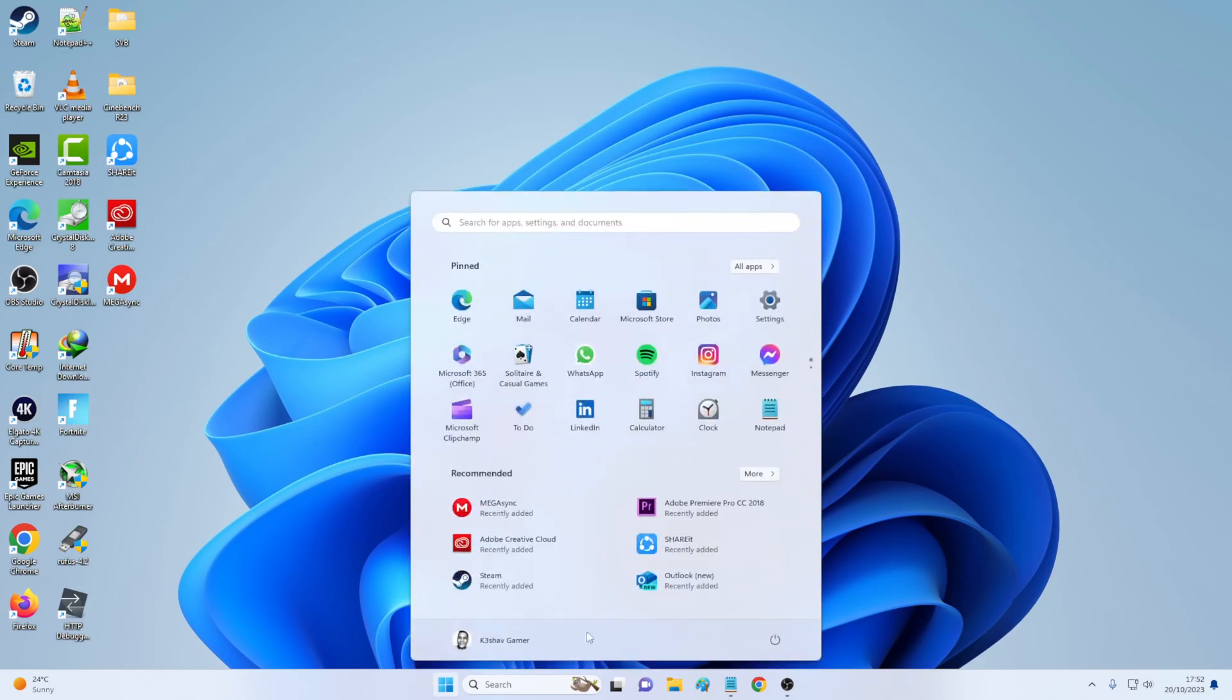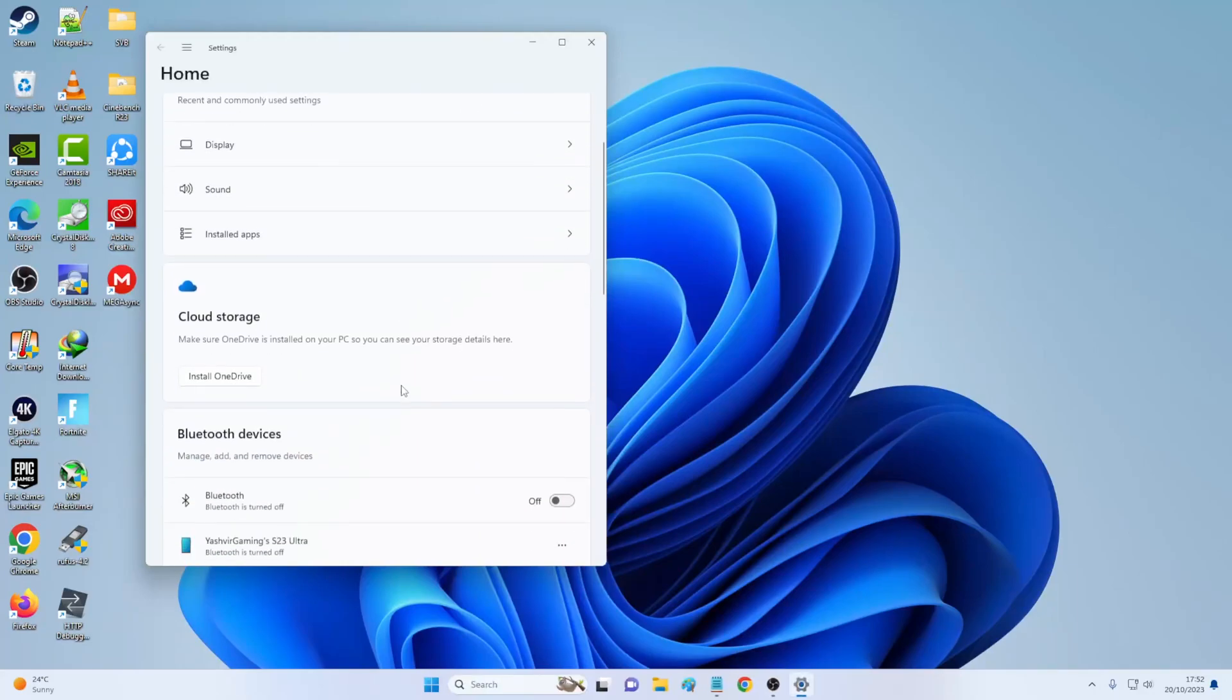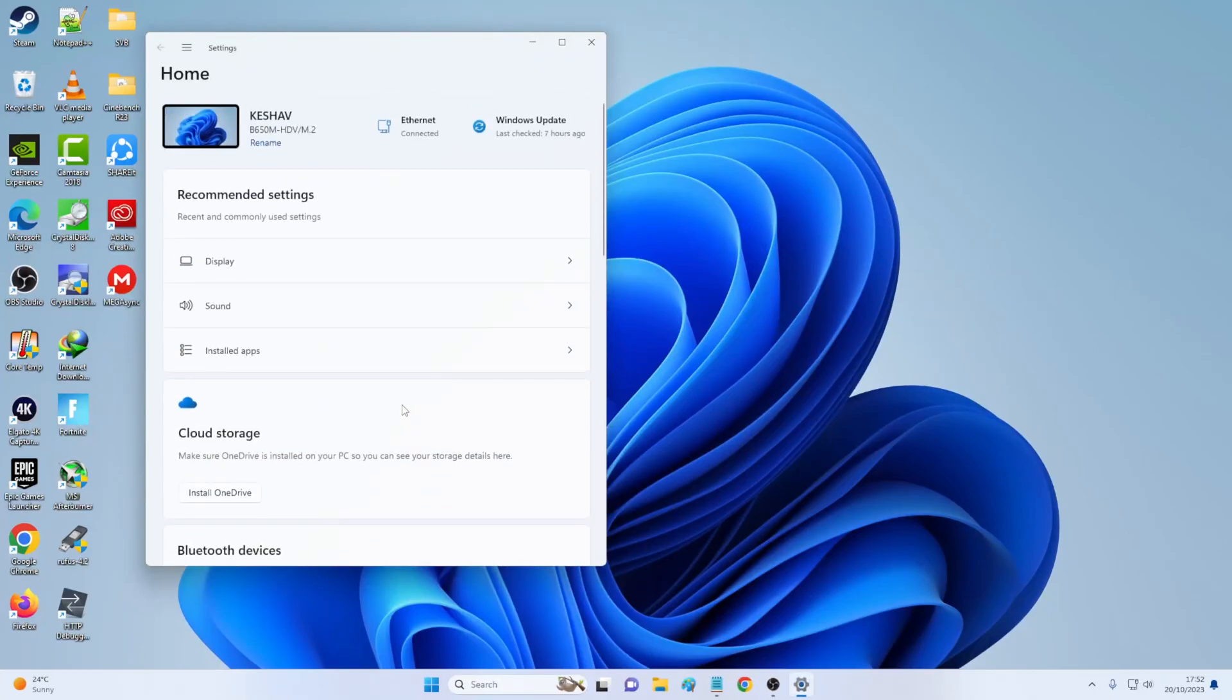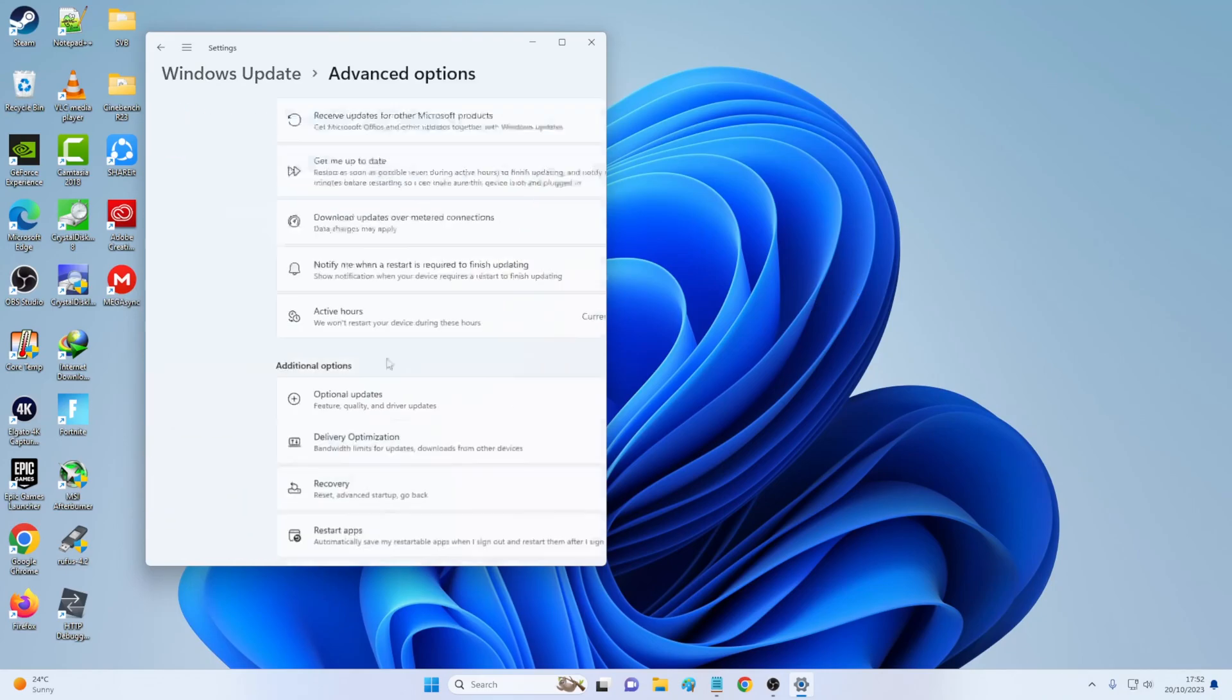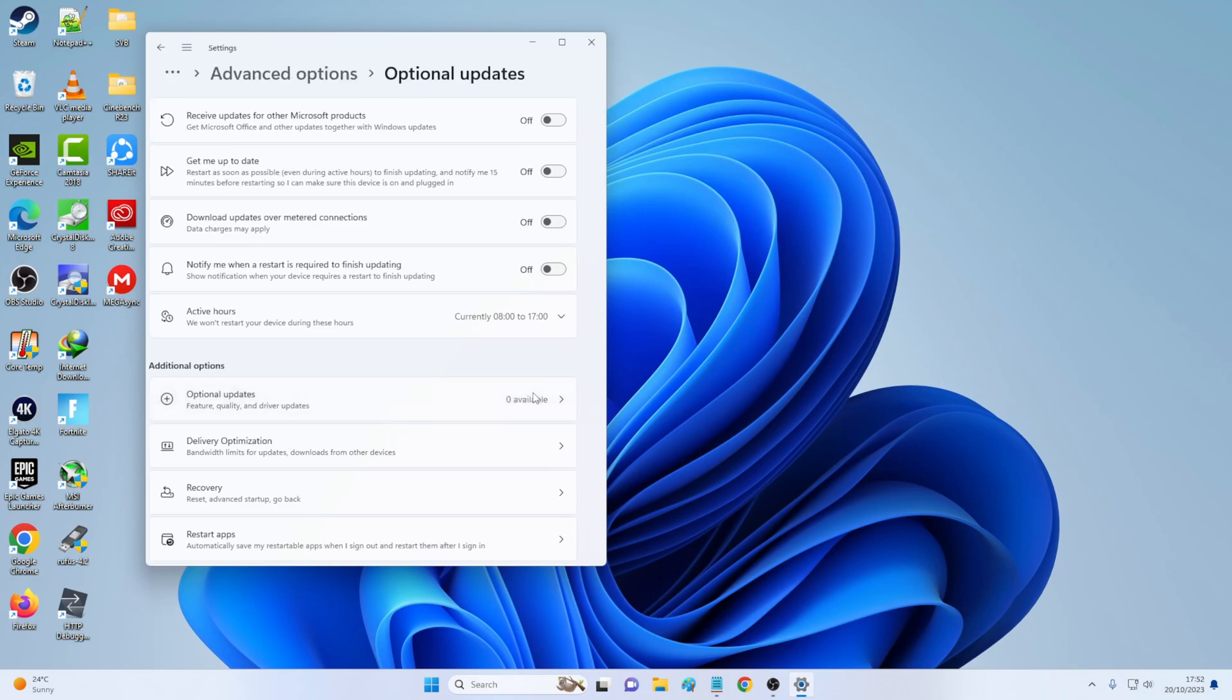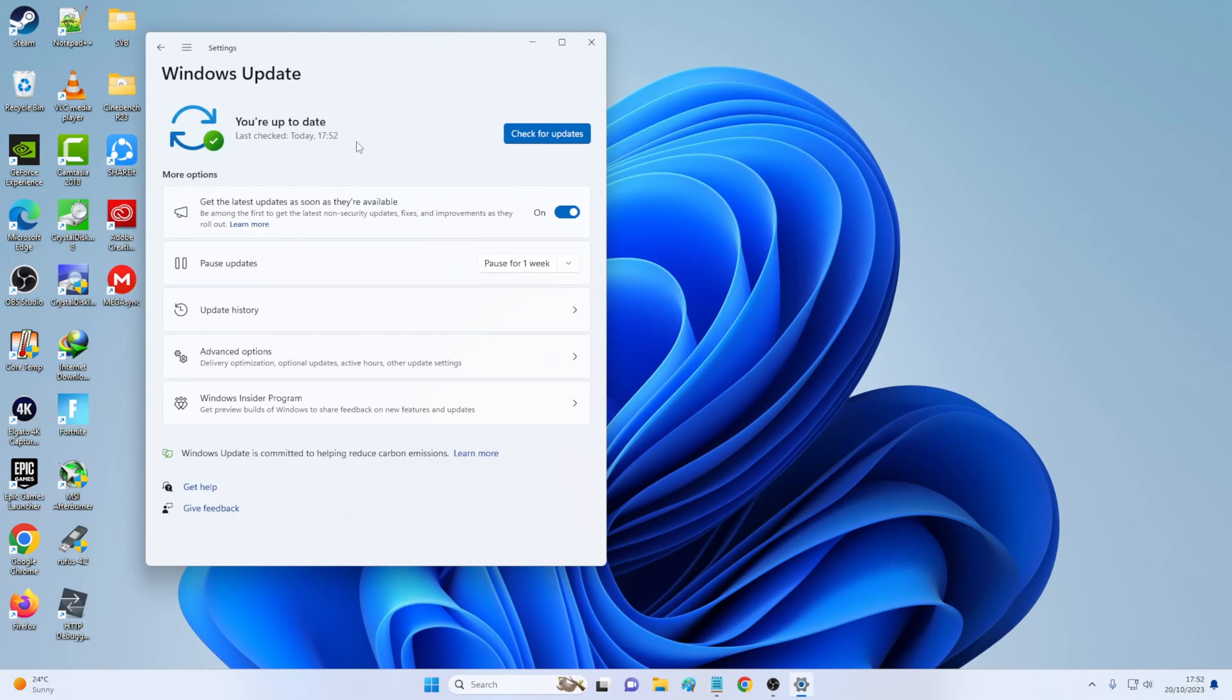For the first thing that you want to do, you want to go to settings and then you're going to go to Windows update and you're going to check for updates. And as well, you want to go to advanced option and you're going to see if there are any optional updates. As you can see, zero optional updates available. And as you can see, I'm already up to date.